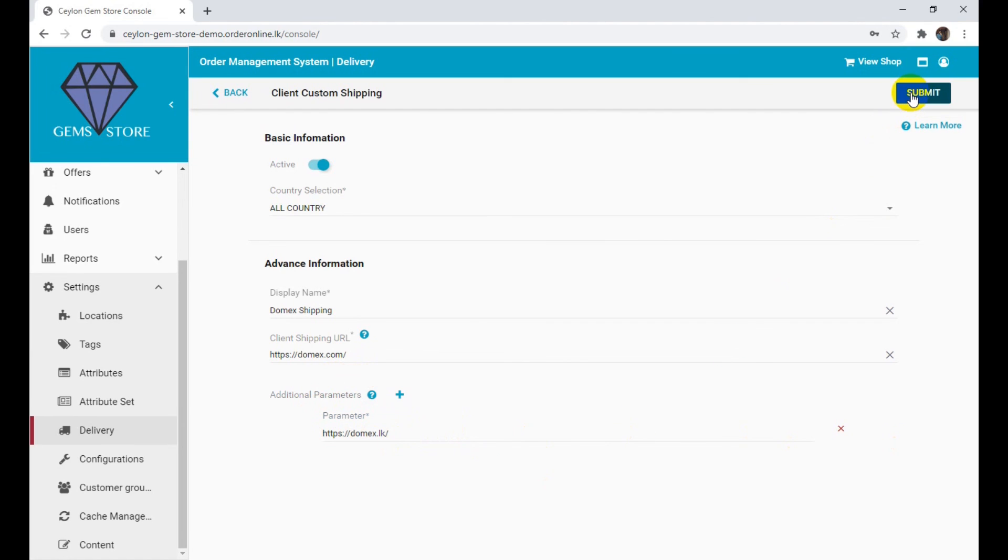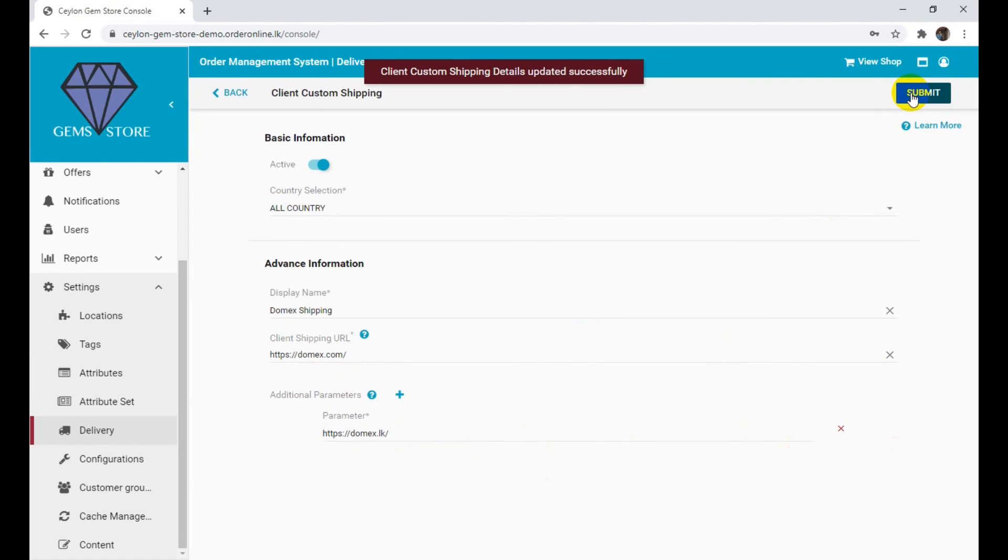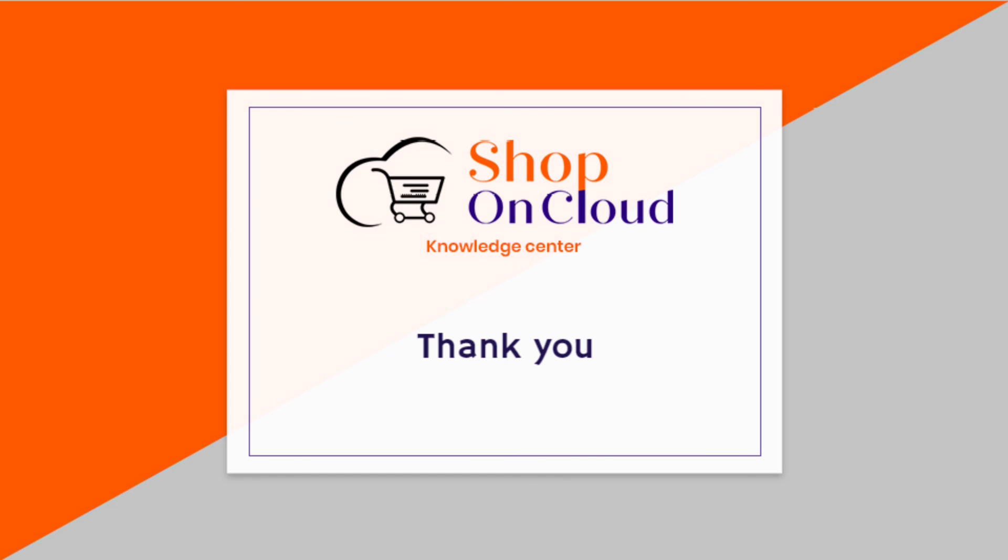Click the submit button to save your updates.